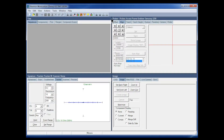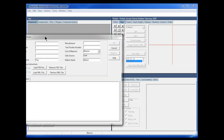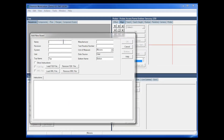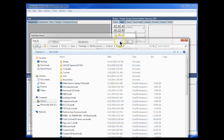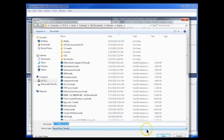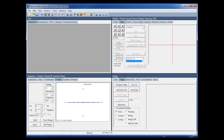Now we jump into Huntron Workstation. The first step of bringing CAD data into Workstation is to give it a database to come into. Go ahead and create a new database using the Add New button. Give it the name 07-7789A, REV-A, and click OK, saving it into the boards file. Now we have a database created.